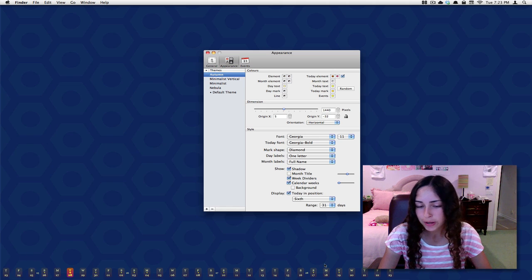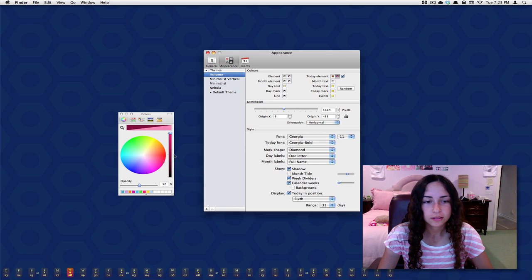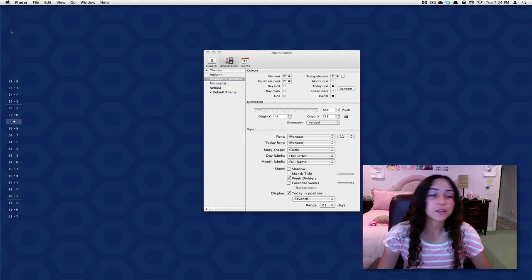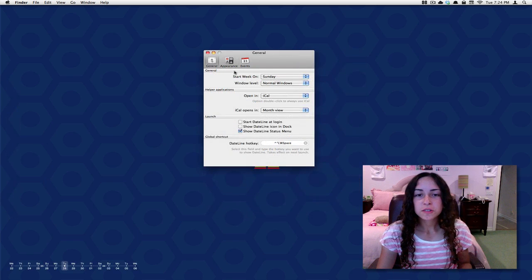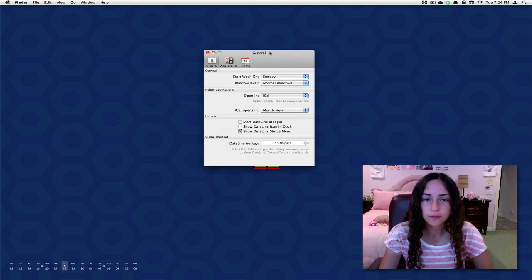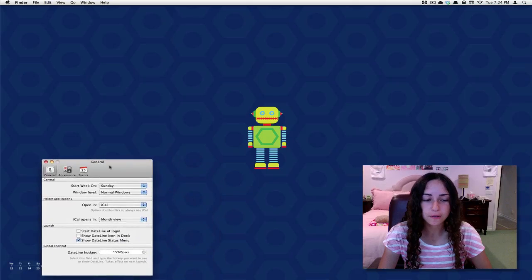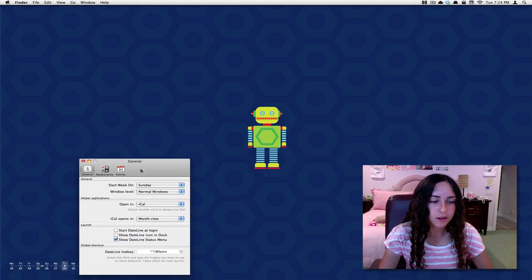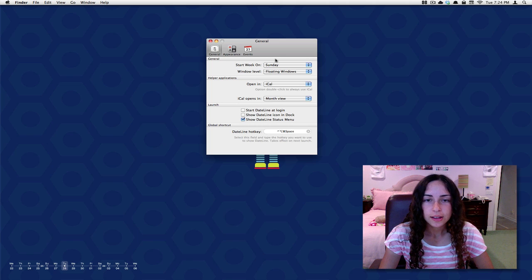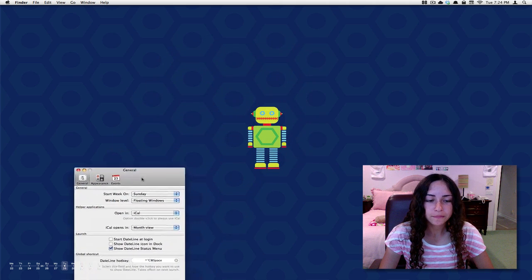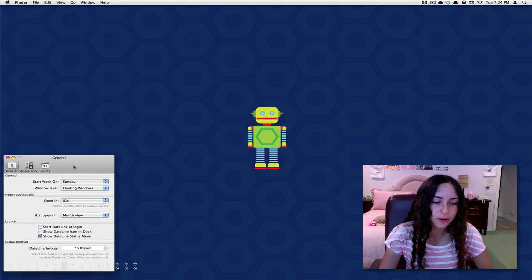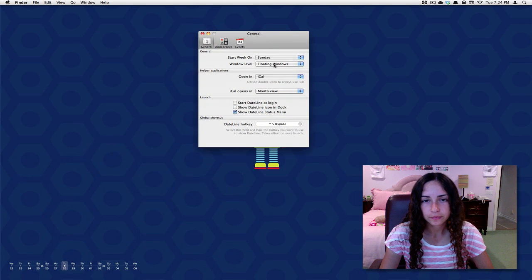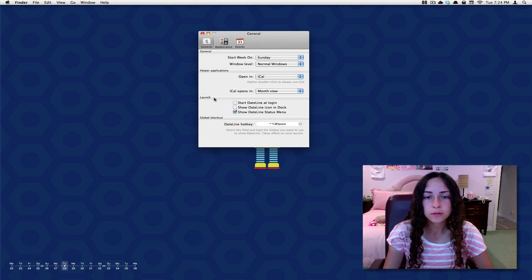That's it, just because I like it to be very simple and not distracting at all. There's different things like Autumn, so you can see now it's at the bottom here. Autumn is a little more showy, but you can change all the colors like this. This is minimalist vertical if you're more into the vertical style. You've got lots of options like changing the window level. Right now it's on normal windows, so if I move this window over here it goes on top. But if I choose floating windows, if I move this window here you can see that the calendar is displayed over this window so I can always see it. I like keeping it on normal windows.